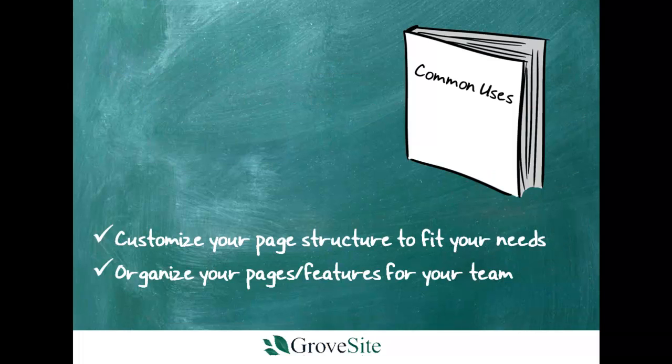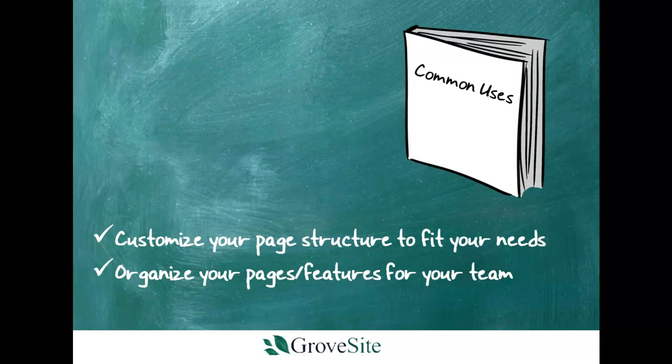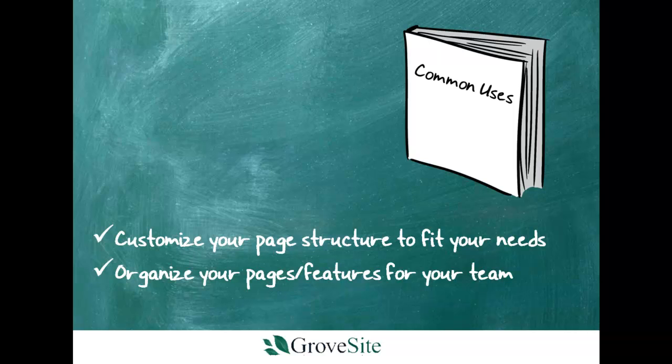One of the things that sets us apart from others is the fact that in Grovesite, the page structure of your site is not predefined. Instead, we enable you to create a custom site structure by selecting the features and pages you need, and by using your own terminology to name each page. You get to do it your way, organizing your site in a way that makes the most sense for your team. This is just one of the capabilities that makes Grovesite so easy for team members to use.